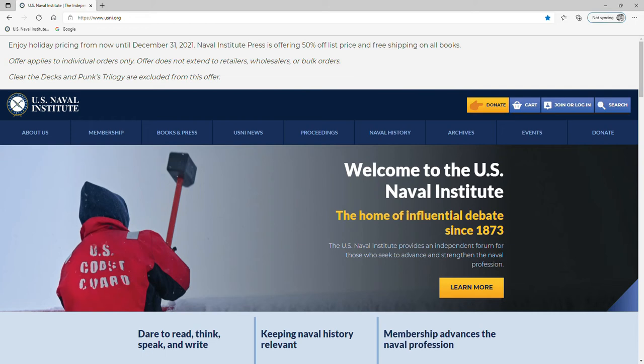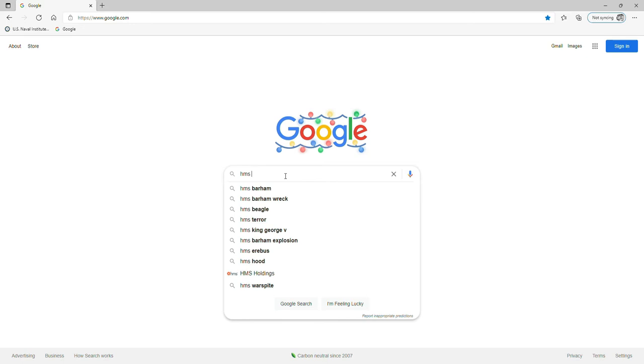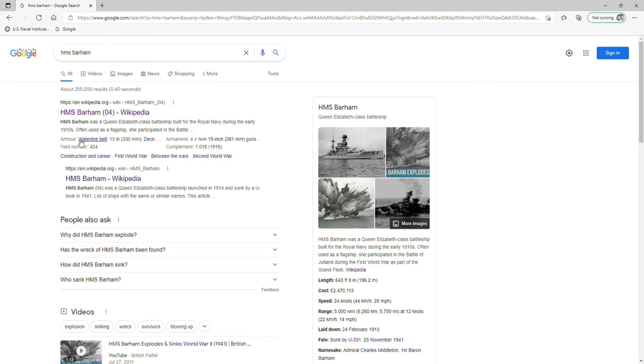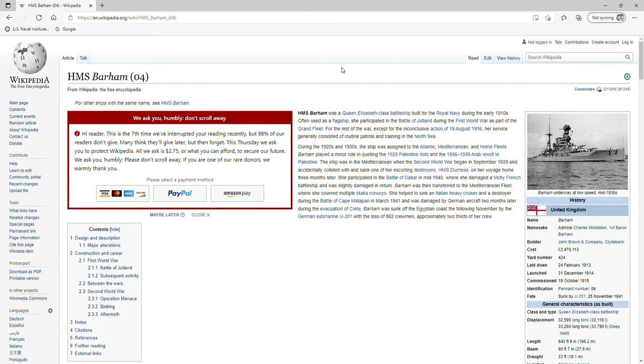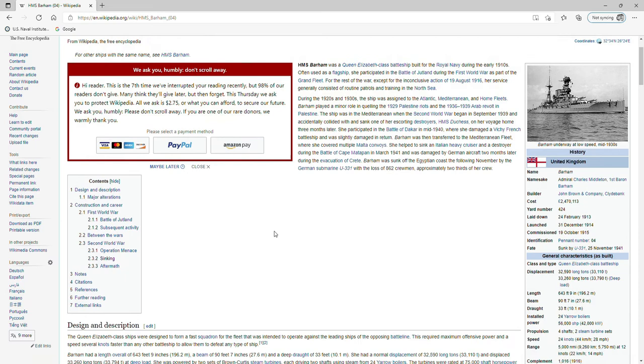What motivated this was recently in World of Warships, they have a news feed and there was an article about HMS Barham, a British battleship that was sunk during World War II. It had been in the back of my mind, so let's go to Google and Google HMS Barham. This was a Queen Elizabeth class battleship built for the Royal Navy during the early 1910s.